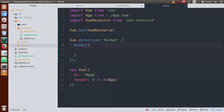Inside this bind function, we are going to pass three parameters: the first is called el, the second is called binding, and the third is the virtual node called vnode. In this video session, we are going to discuss two parameters — el and binding. Binding basically refers to the argument as well as the value of the directive.